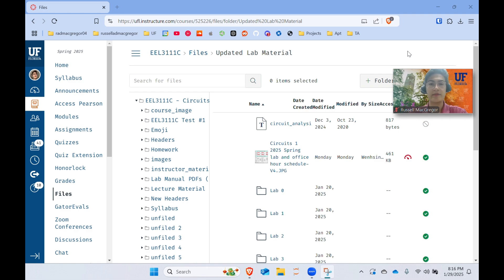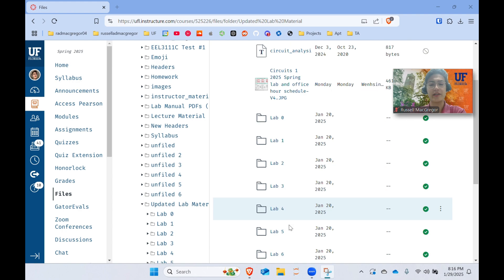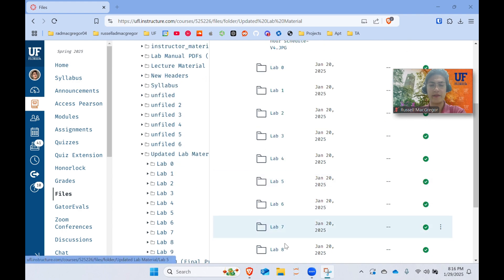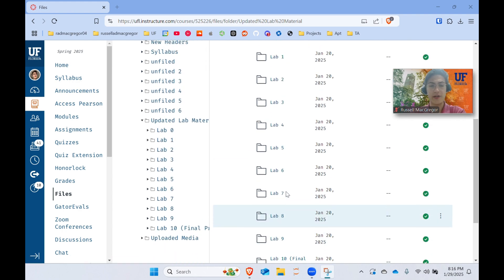Hello. Today I'm going to be going through how to download a part file from our Canvas files and then make it into a part we can use in LTSpice. You'll need this starting lab 5, and then you'll also need it for lab 8 and the final project.